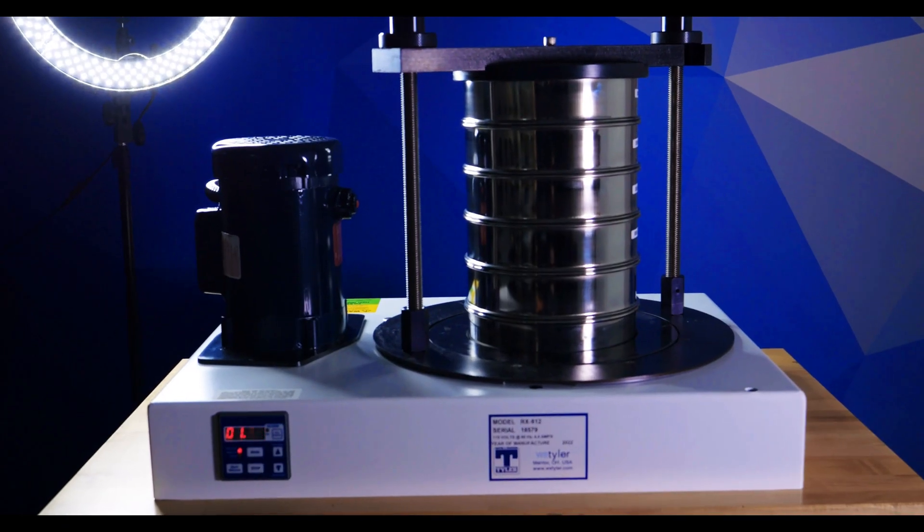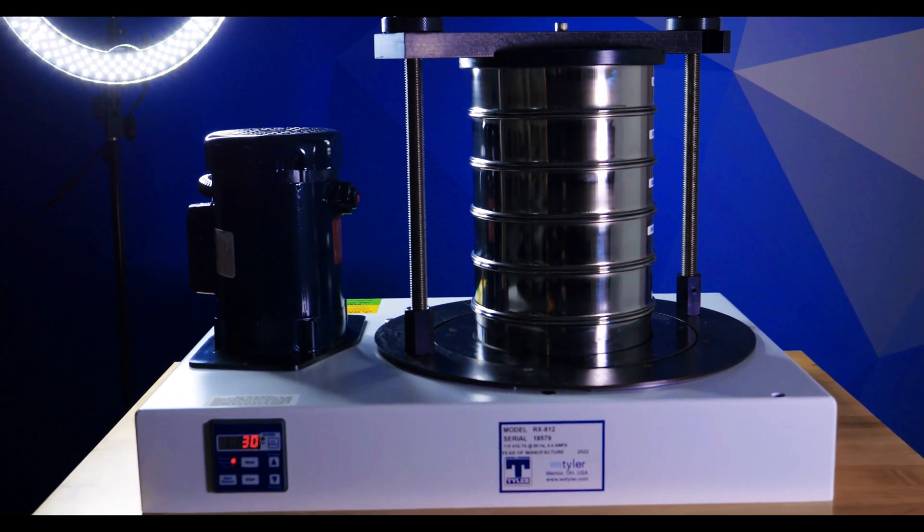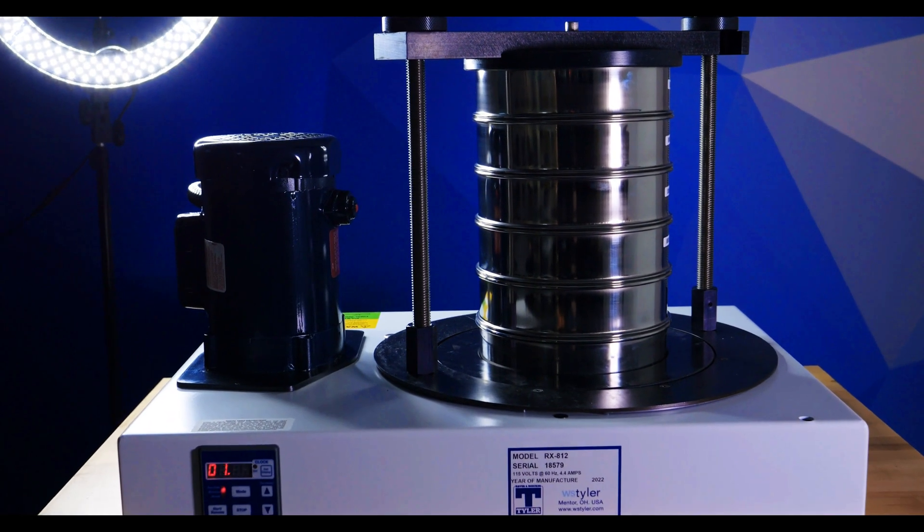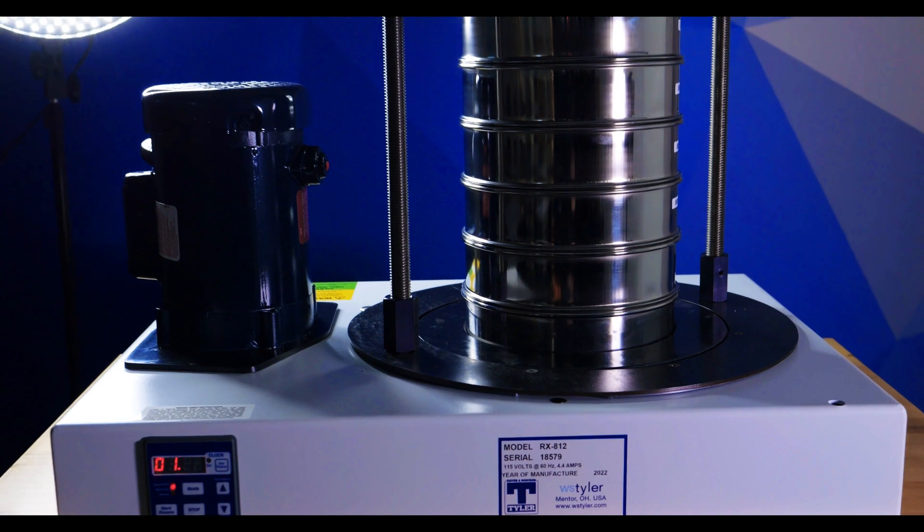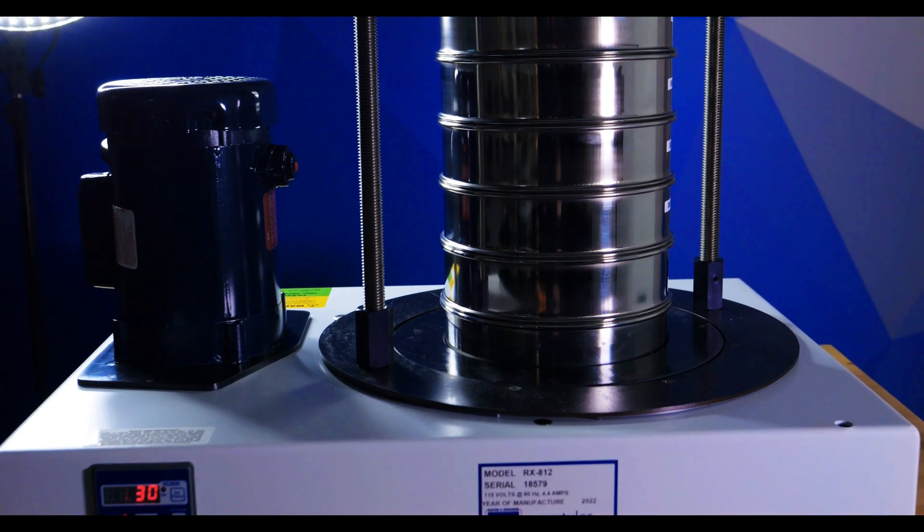The fact of the matter is, lab managers often turn to the RX-812 because it's a cheaper option. In most cases, however, the extra agitation provided by the hammer is needed to obtain accurate and repeatable results efficiently.